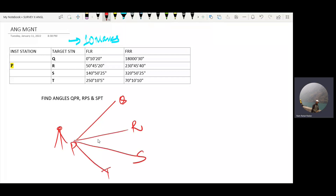This is the machine. This is P, Q, R, S, T — and this is the observation.